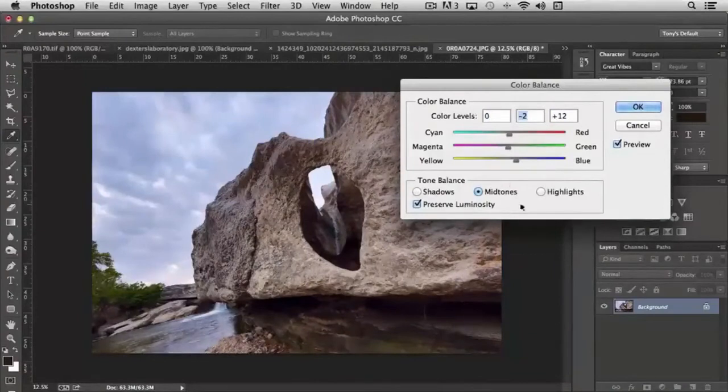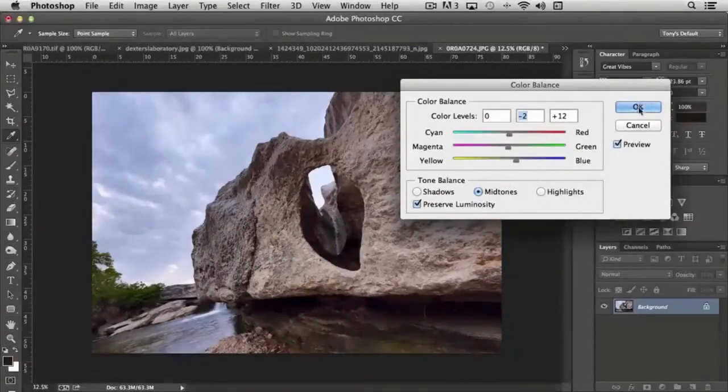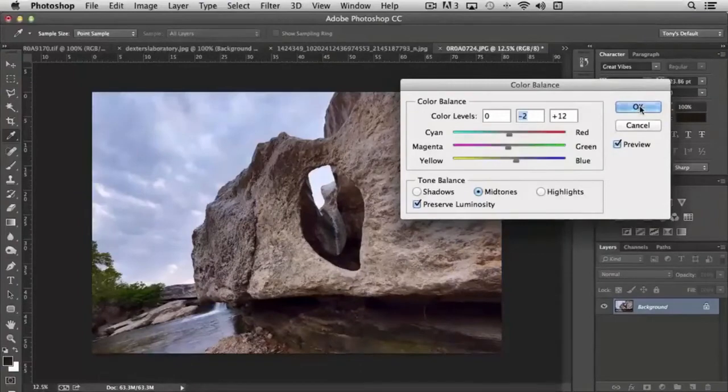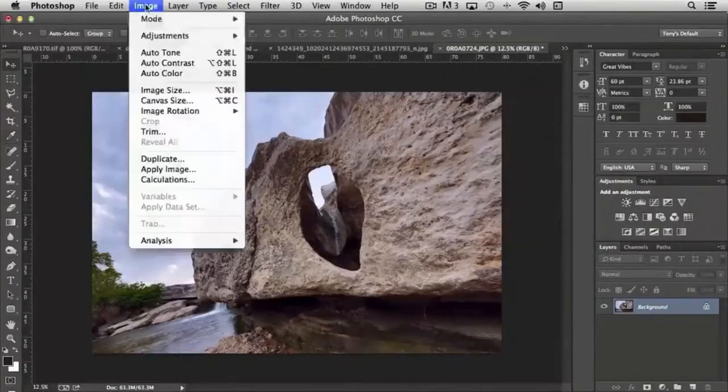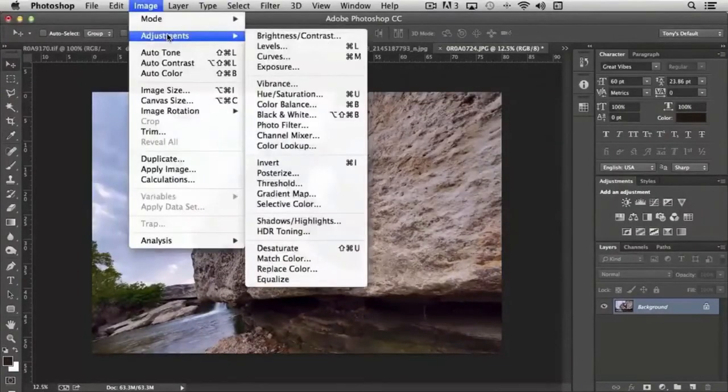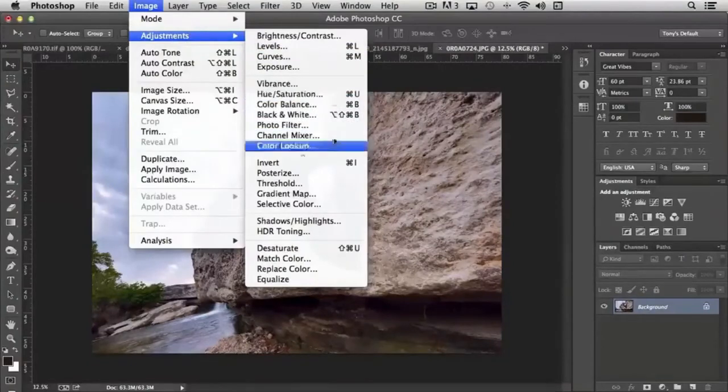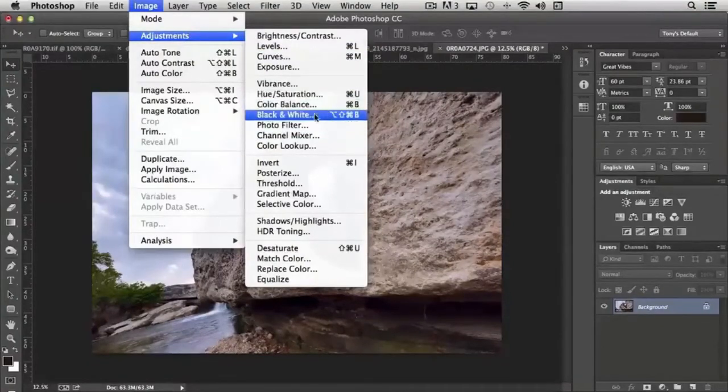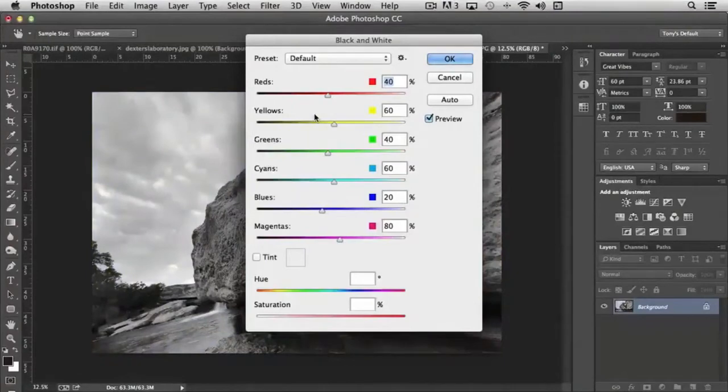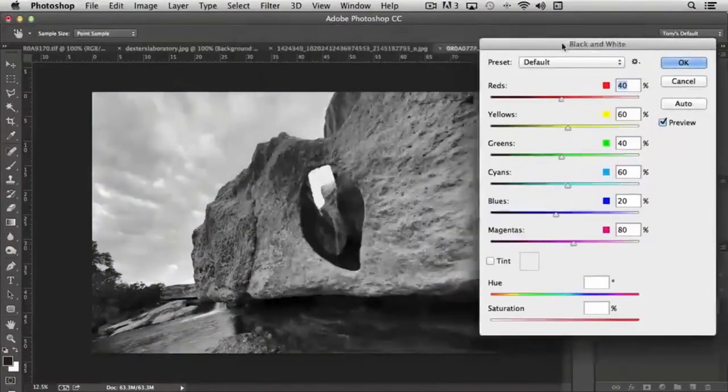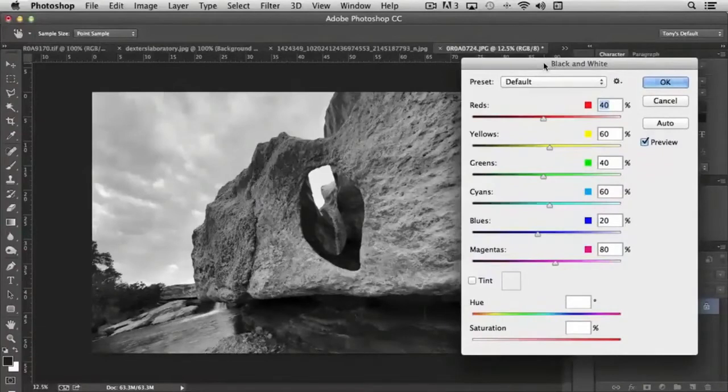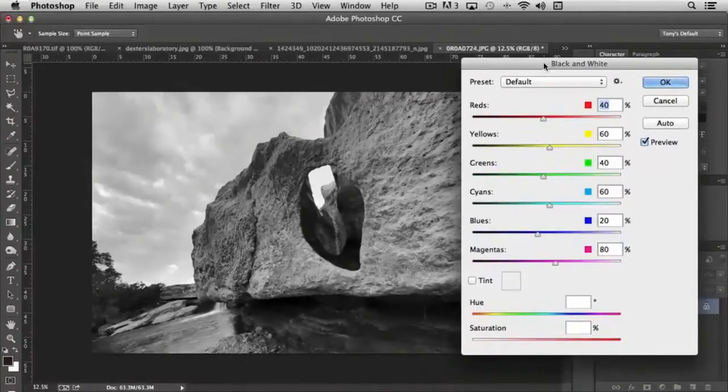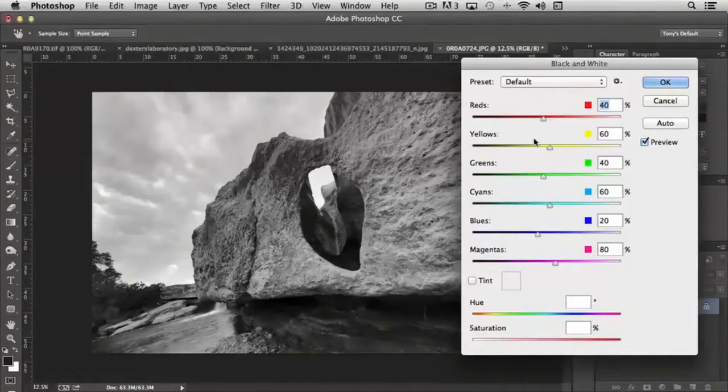And then once you're happy with how they appear, you can just click OK. The next tool in this section is black and white. And the black and white is different than what we saw with grayscale. It's also different than desaturate because you have the ability to control how the black and white is being converted.